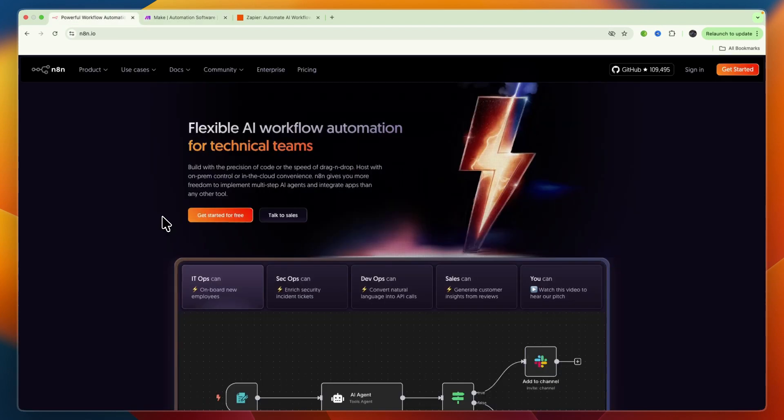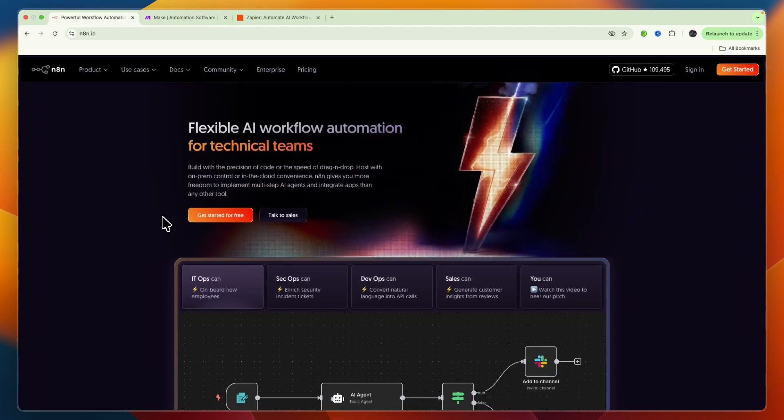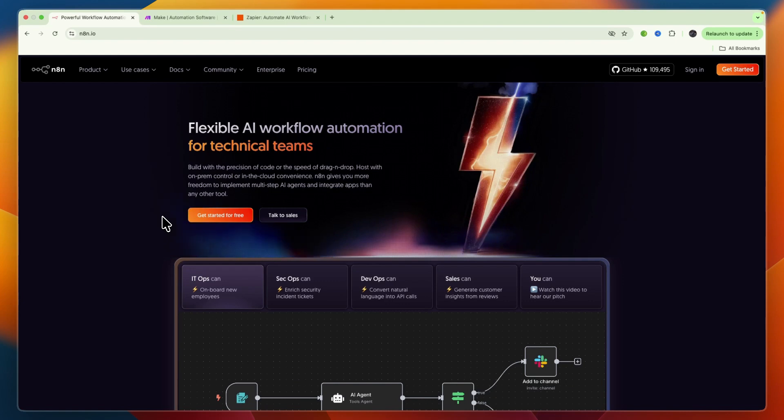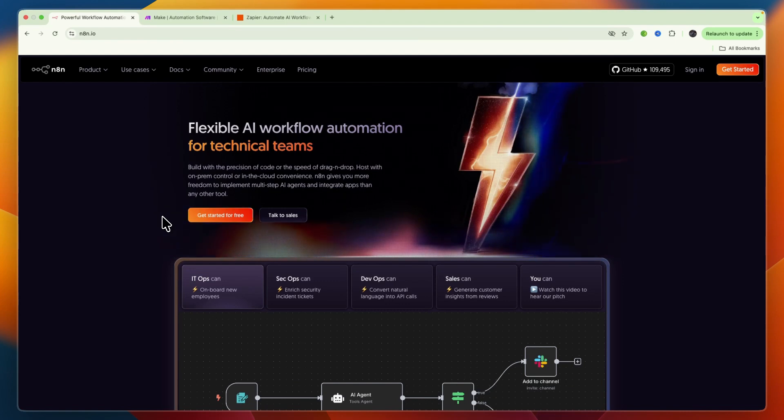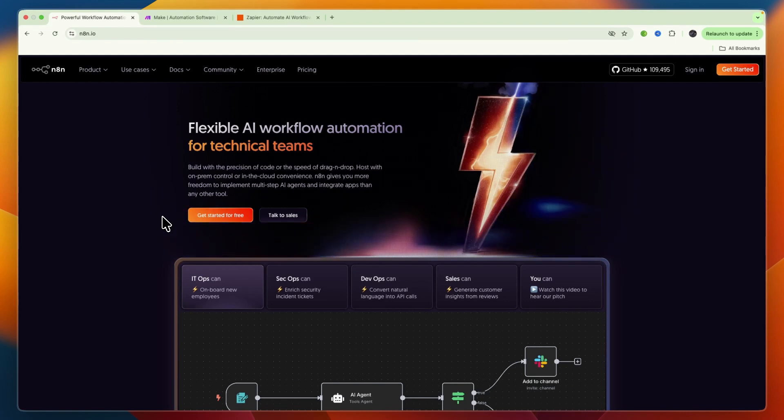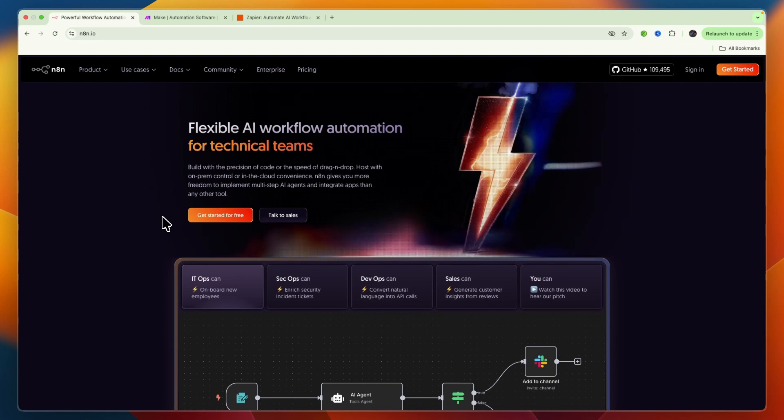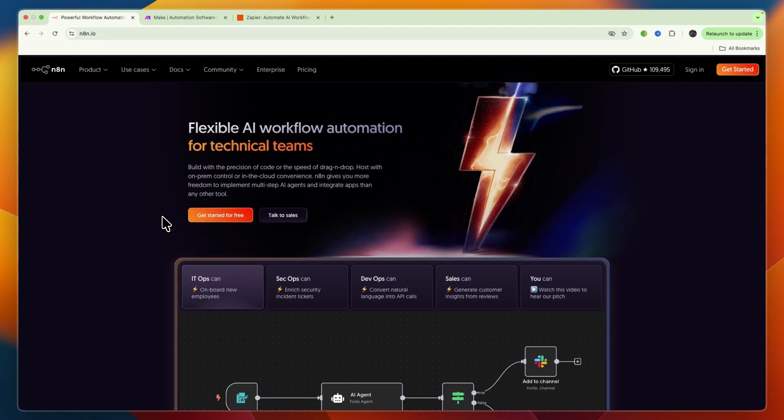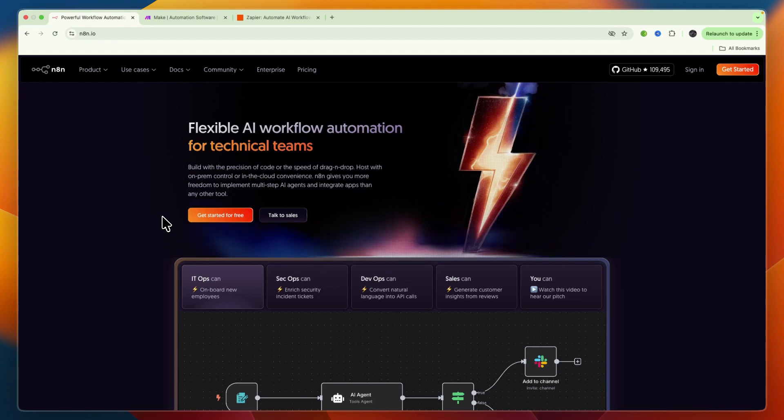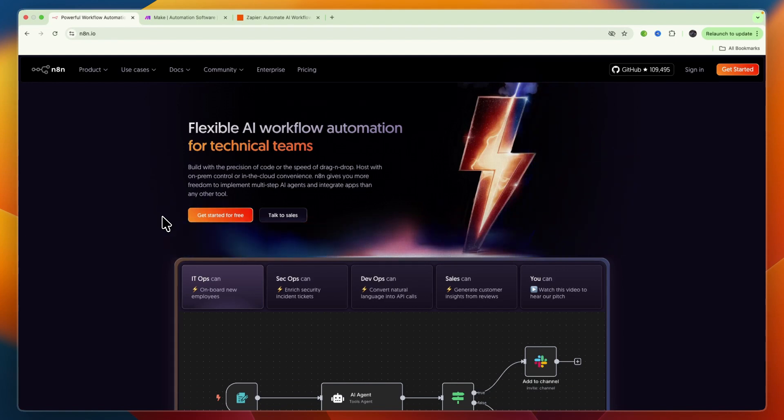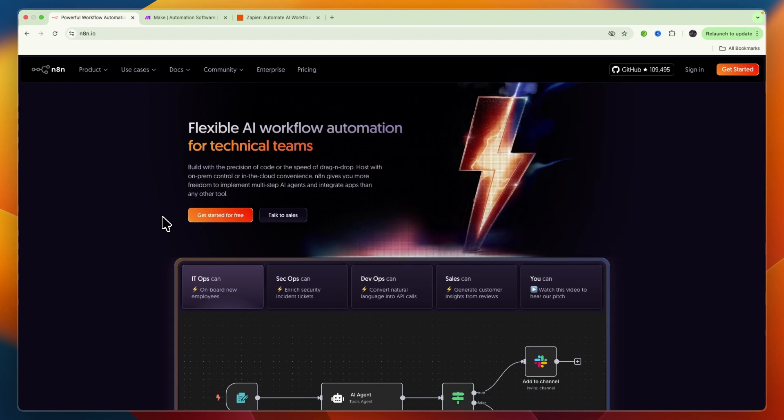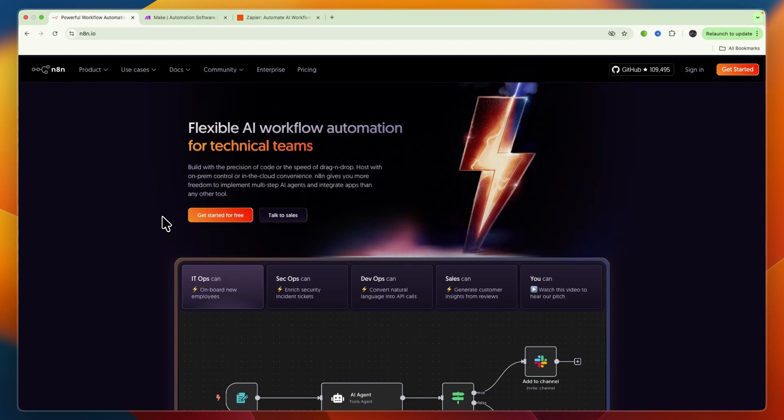N8n excels in advanced customization. You can embed custom JavaScript or Python code directly into your workflows, making it incredibly powerful for unique requirements. It also boasts strong AI-native features with numerous nodes for integrating with AI models and building sophisticated AI agents. It offers granular control over error handling and debugging. So which one should you choose?